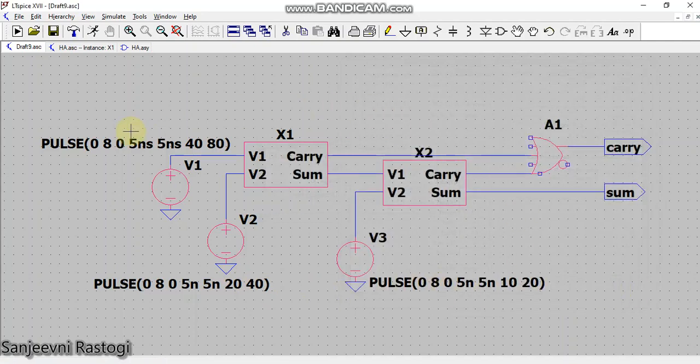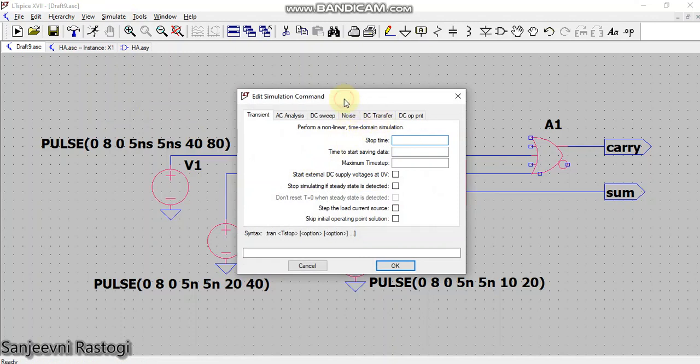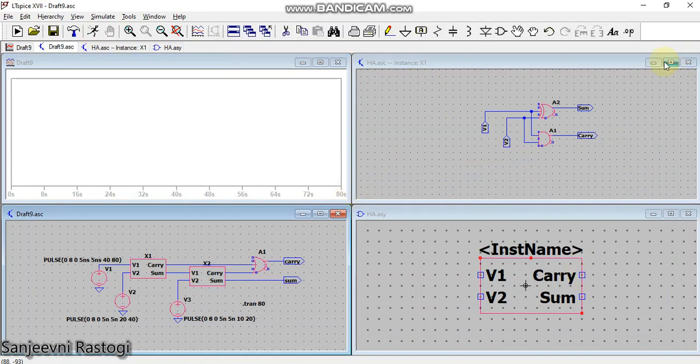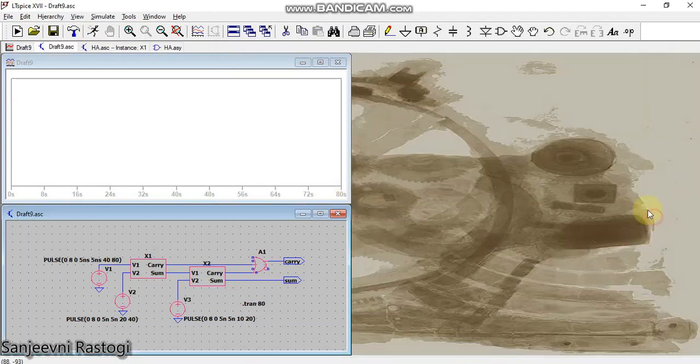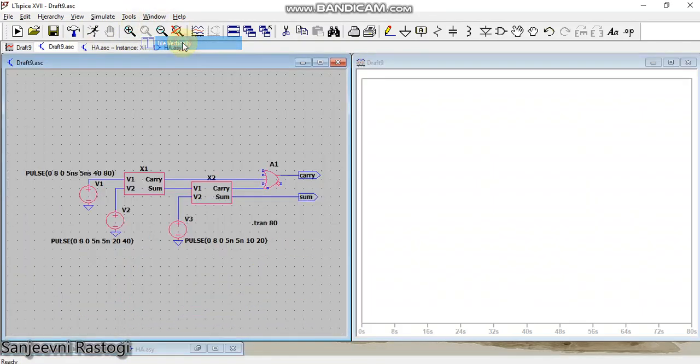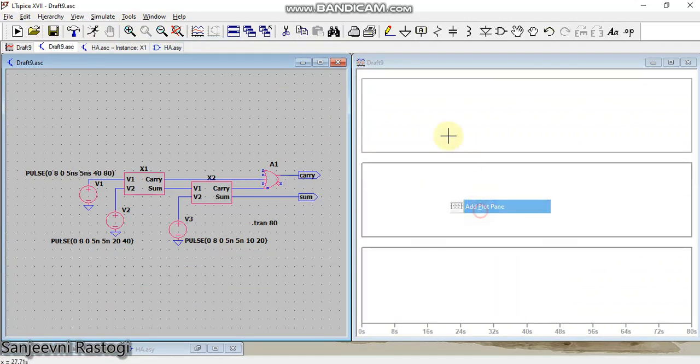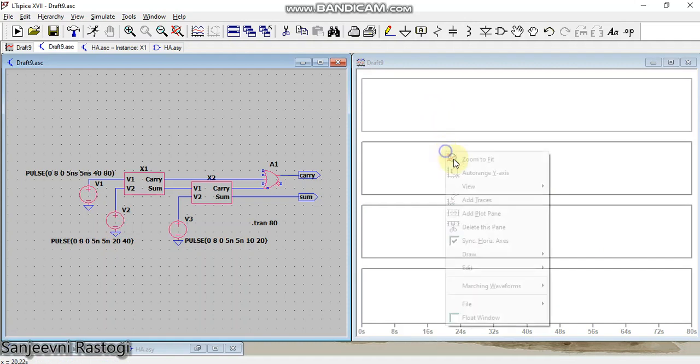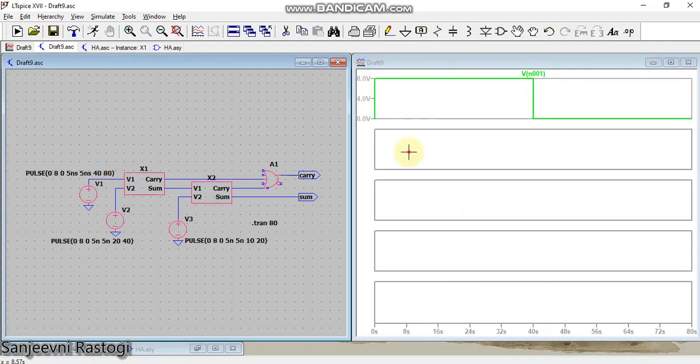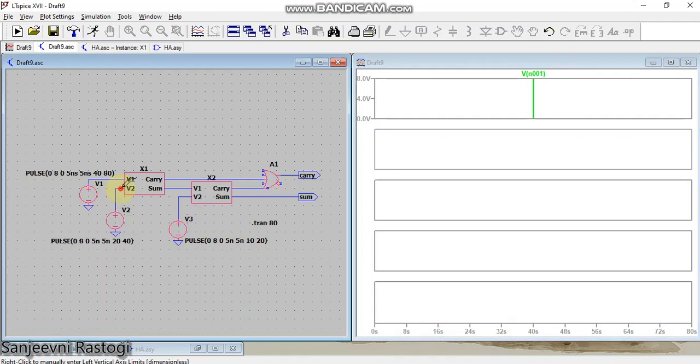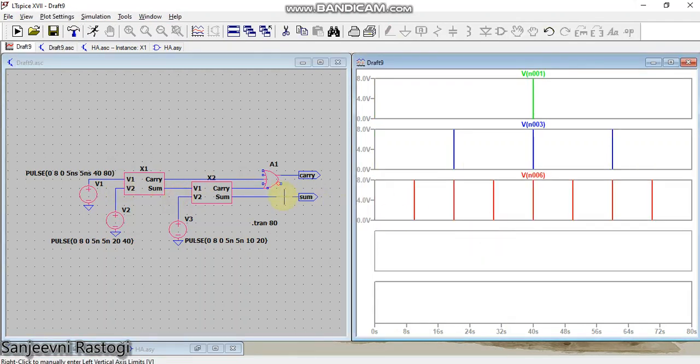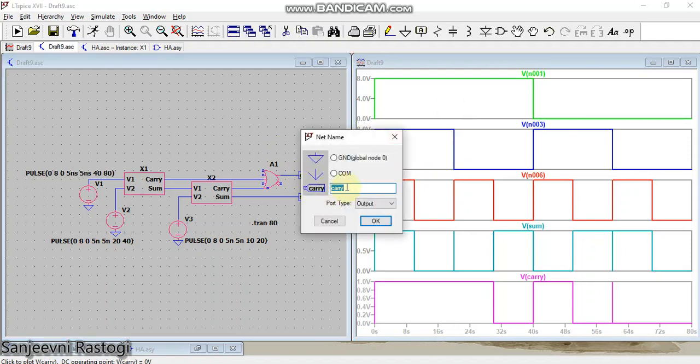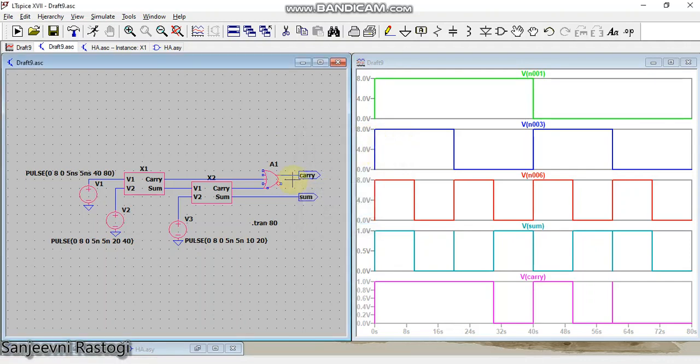Next we'll go to edit simulation command. Here the stop time will be taken as the complete cycle of the highest period which is 80, so just write 80 here and click OK. My schematic is ready. Now simply run it. You can hide these extra windows, minimize this, and tile the window vertically. Here I will need 5 plot planes: 3 for inputs and 2 for outputs. For the first plot plane take V1, second take V2, third take V3. Check sum here and carry from here. Sorry, I made one mistake. Edit this: XOR1 is the sum and this is the sum. It's fine.